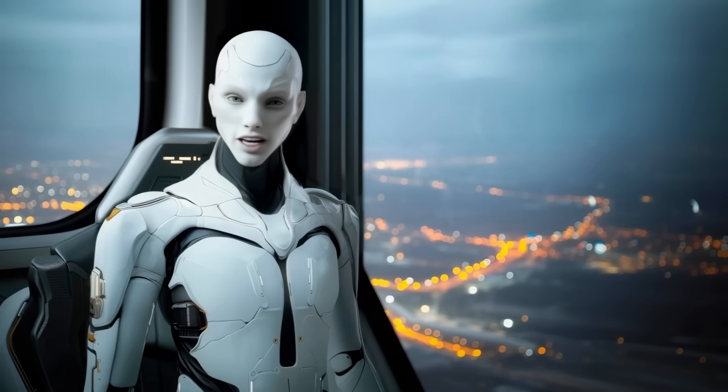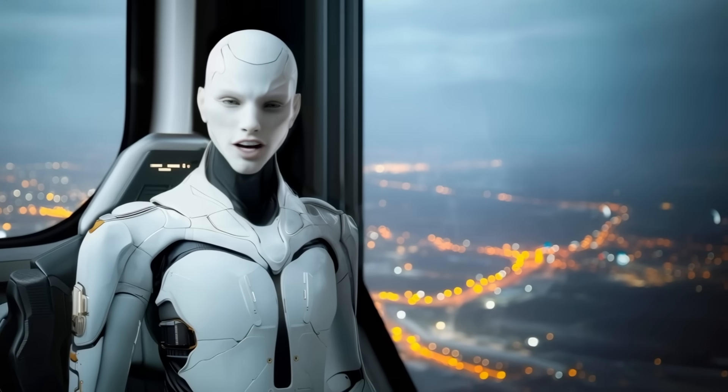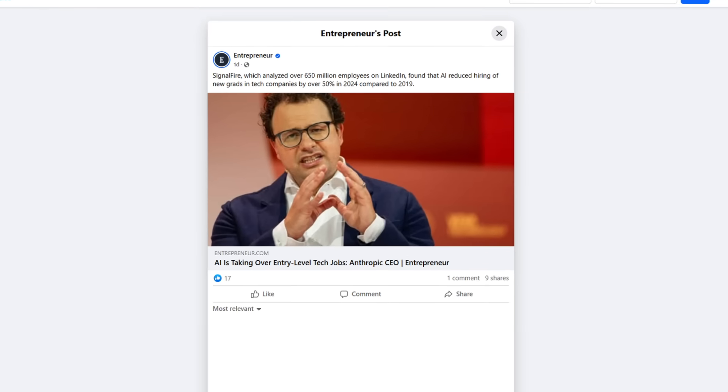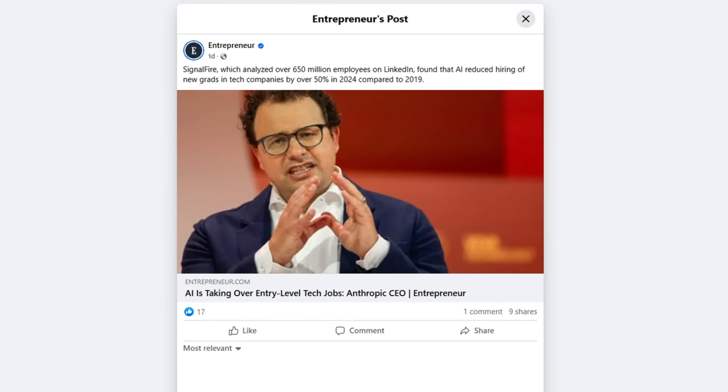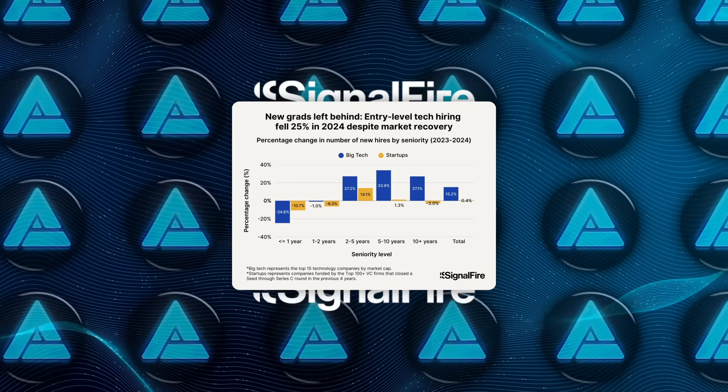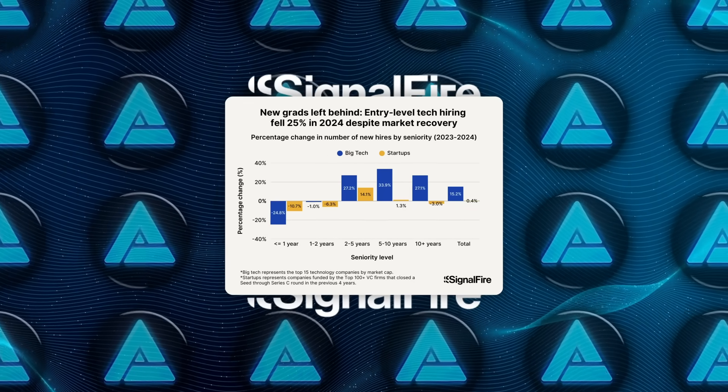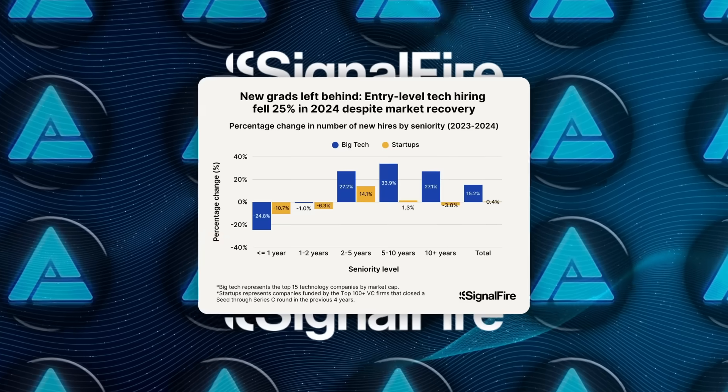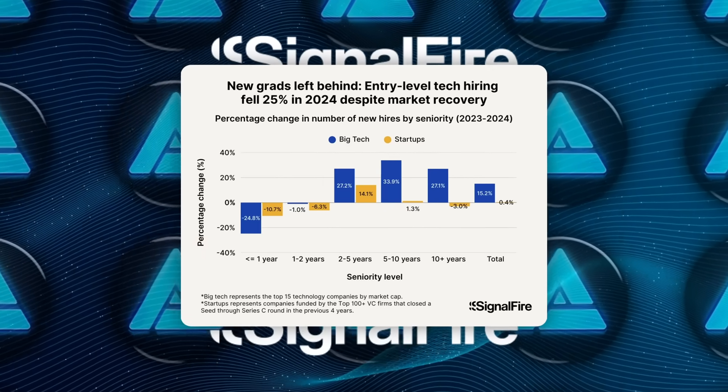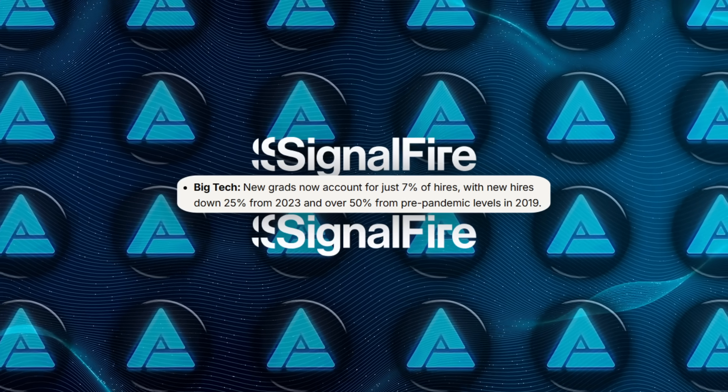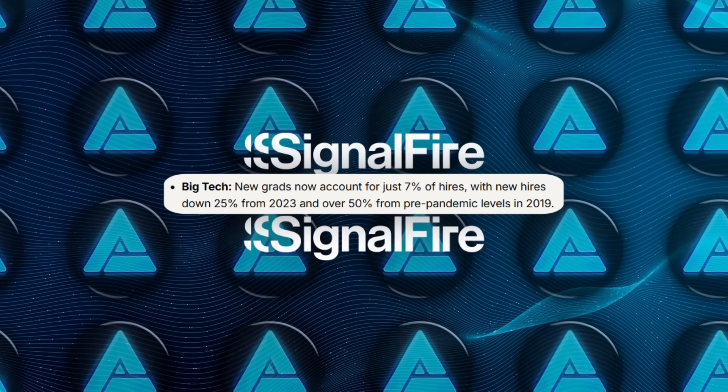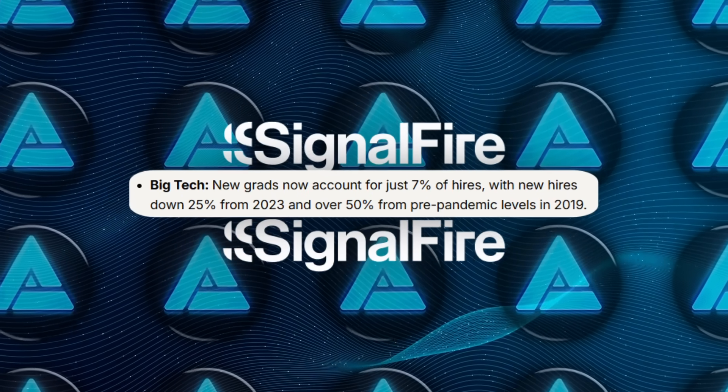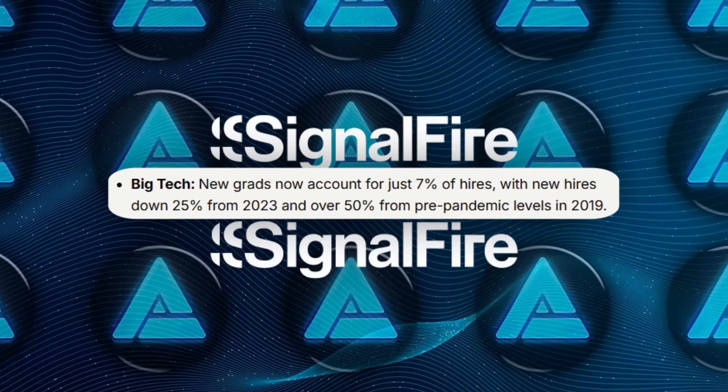Alright, next story, and it's less cheerful for graduates. Venture firm SignalFire scraped LinkedIn data to 650 million profiles across 80 million companies and found that in 2024, new grads made up only 7% of all hires at Meta, Microsoft, Google, and similar giants. That's a 25% slide from 2023 and more than a 50% drop compared with 2019 pre-pandemic numbers.